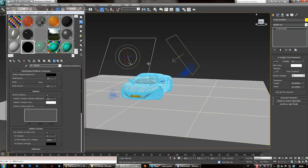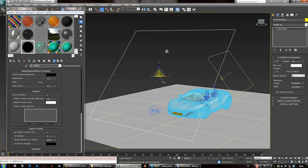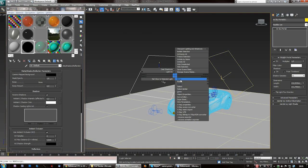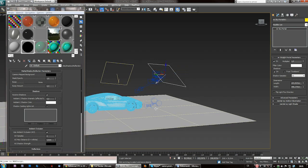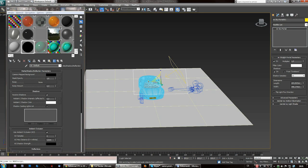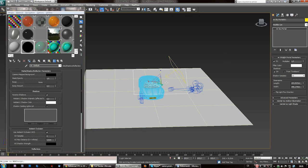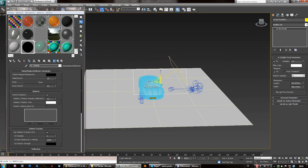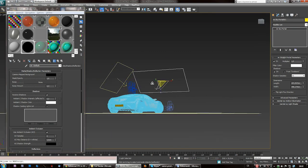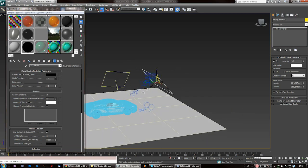One important thing: I've seen a tutorial where someone was scaling the light with the scale tool — this doesn't do anything. If you want to scale the light, you have to go to the Modifier Panel and scale it there. Because if you use the scale tool, the only thing it does is scale the geometry, but not the actual light parameters. That's important.